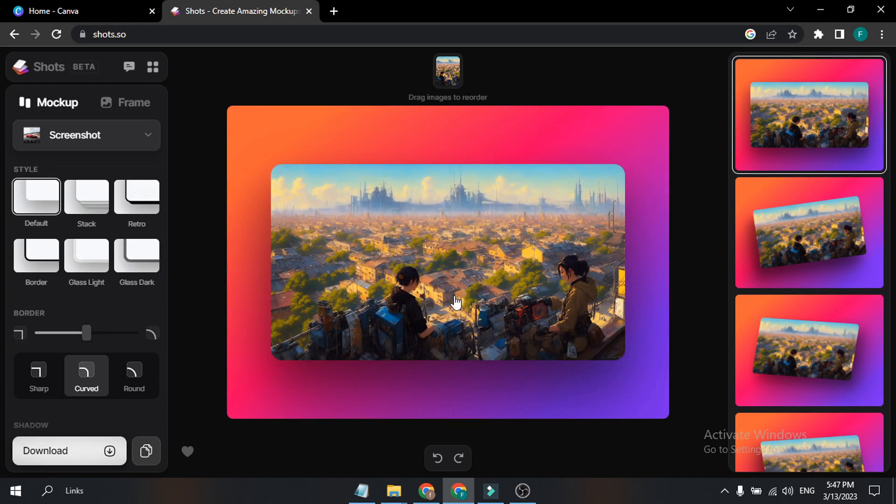This image was created by Leonardo AI, which is a free AI art platform. If you want to know more about Leonardo AI and free AI art platforms, you can check the link in the description or my YouTube channel — there are a lot of videos about AI art platforms. Let's get right back into this website. As you can see, there are two options here: mock-up and frames.